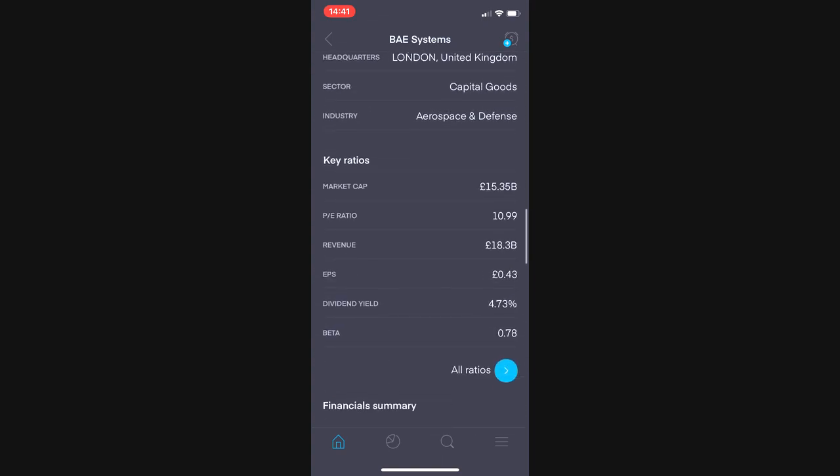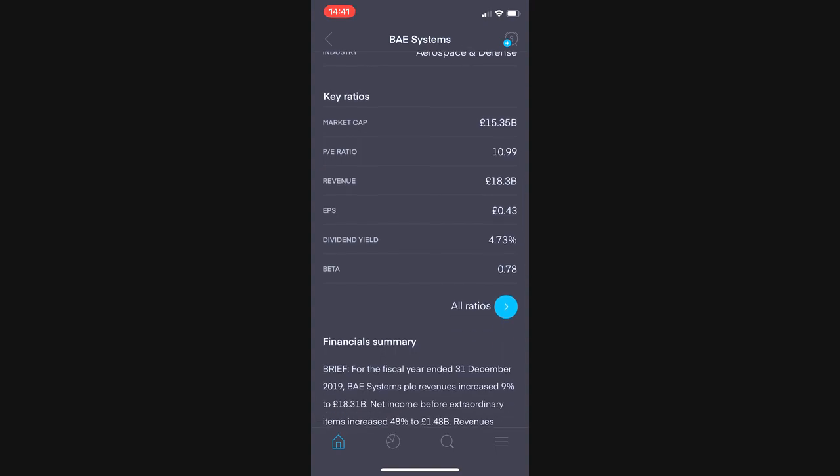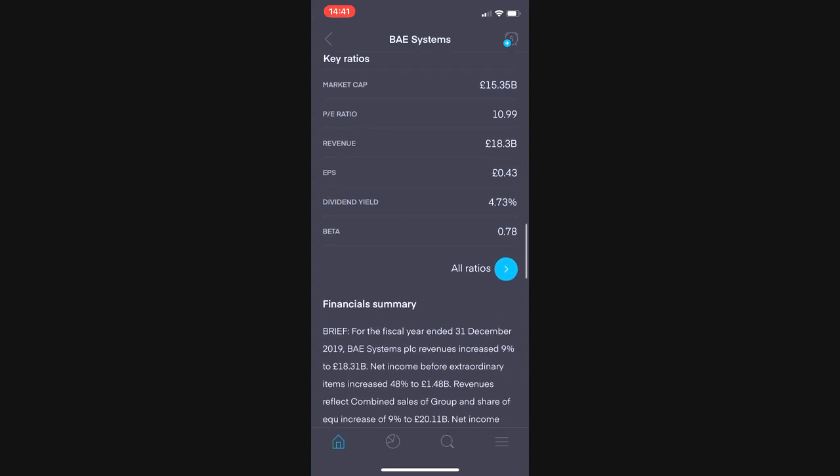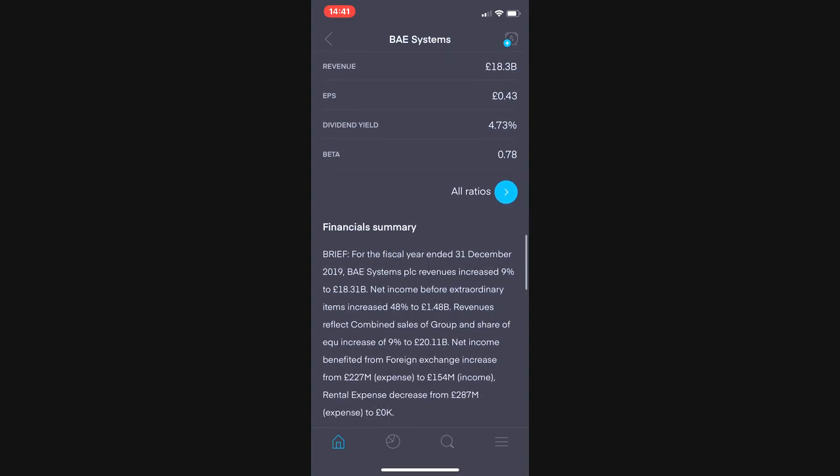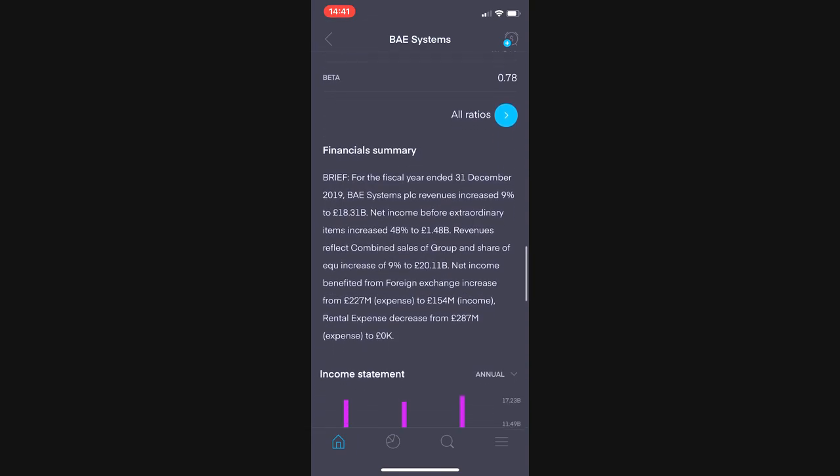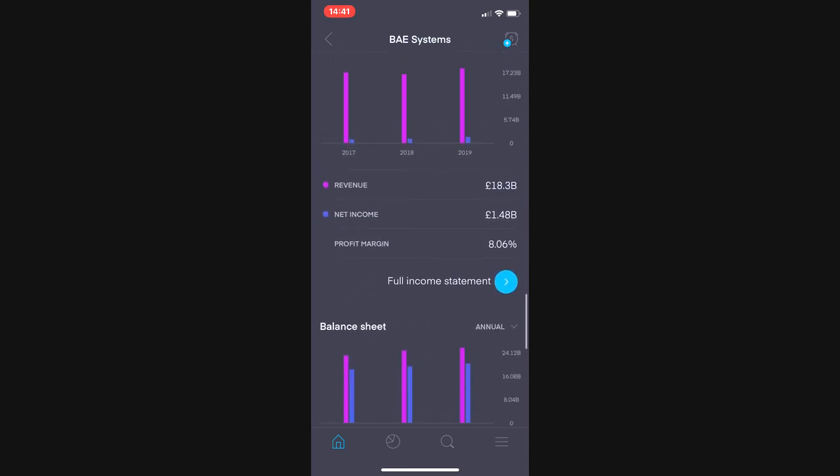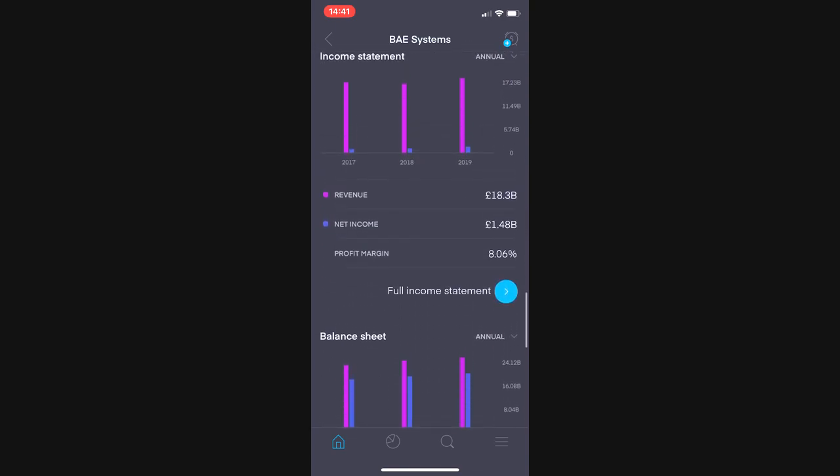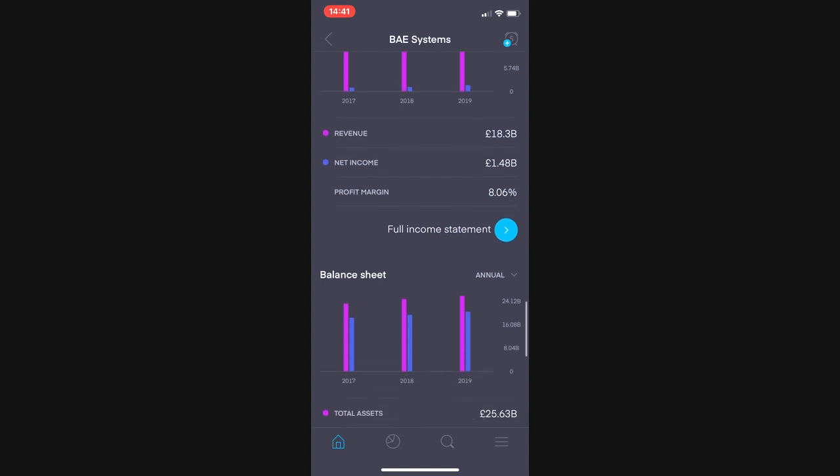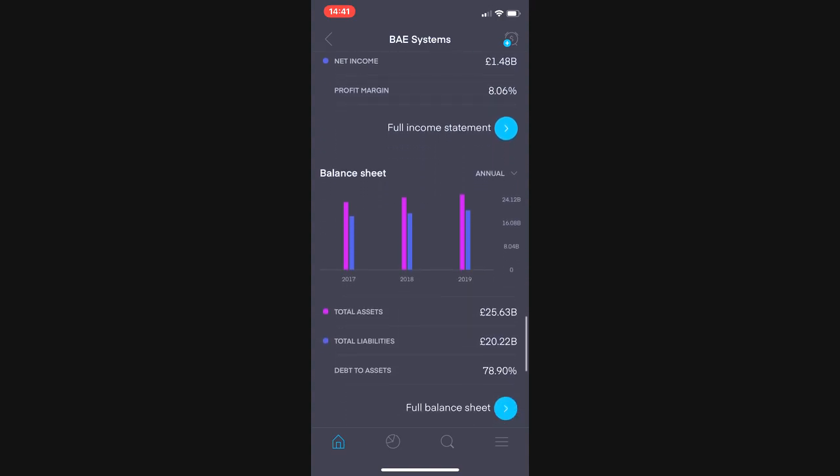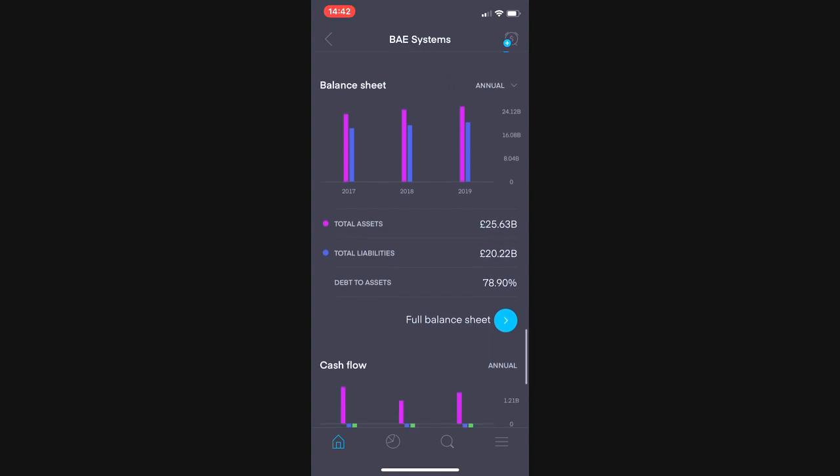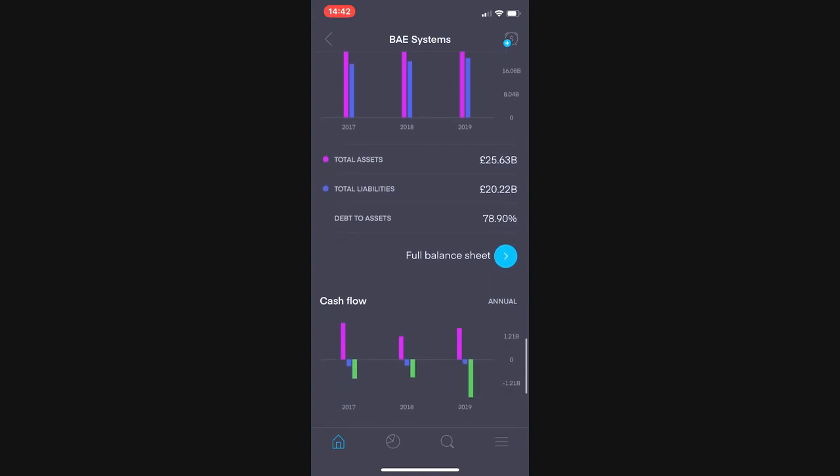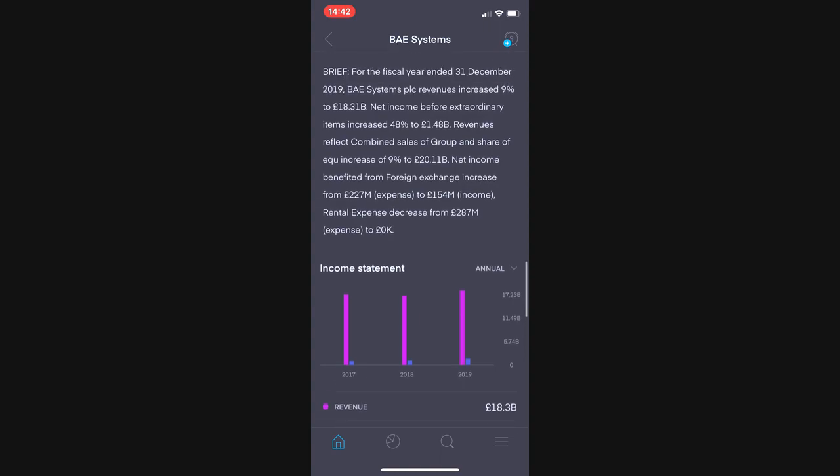The market cap of this company is £15.35 billion, a PE ratio of 10.99, revenue of £18.3 billion, an EPS of 0.43, a dividend yield that was 4.73% but has recently been suspended due to the health crisis. They have a net income of £1.48 billion, a profit margin of 8% and a reasonably high but still under 100% which is good, debt to assets ratio of 78.90%.